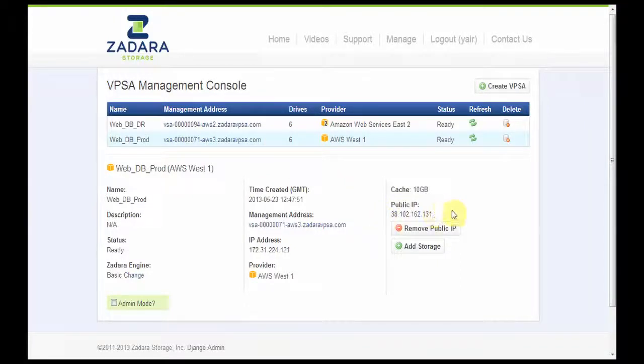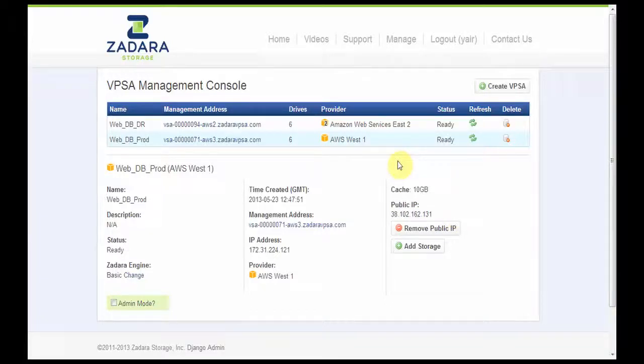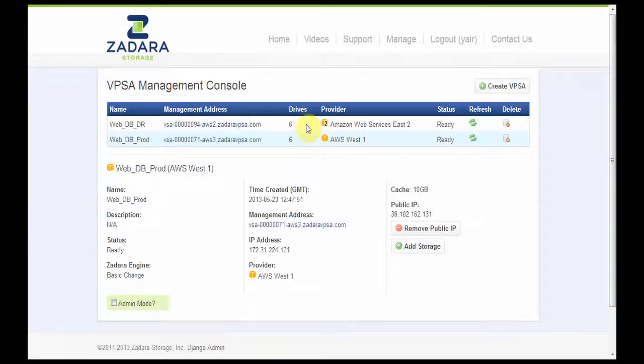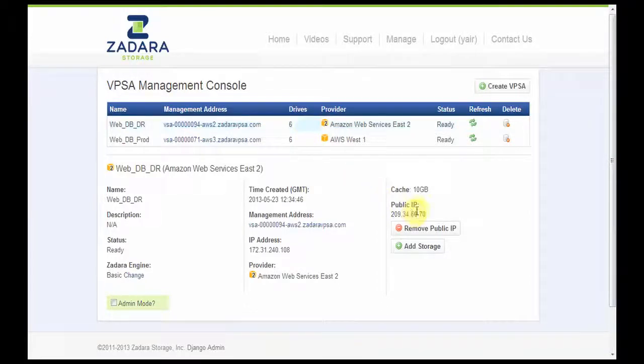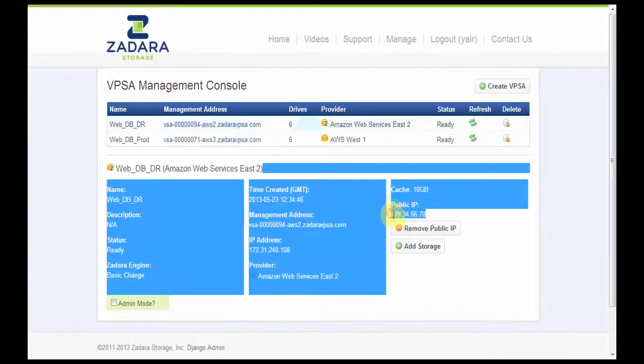Public IPs are mandatory for creating the remote connection between the VPSAs. And then I've created a second VPSA which is my disaster recovery VPSA located in Amazon East and I've assigned it a public IP as well.